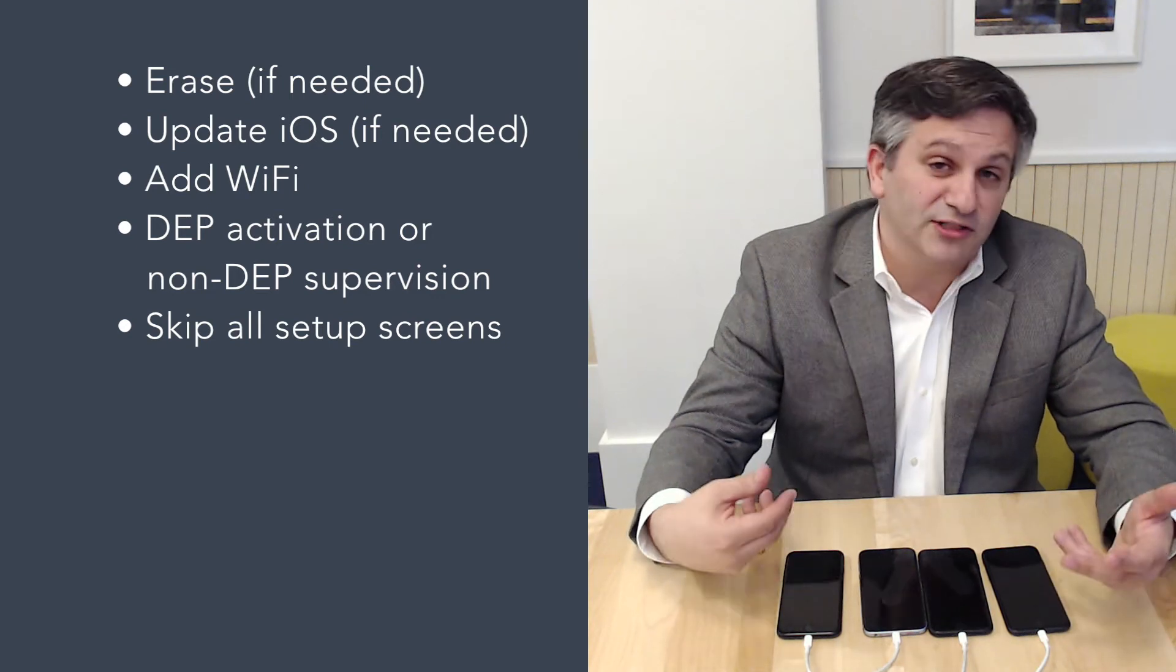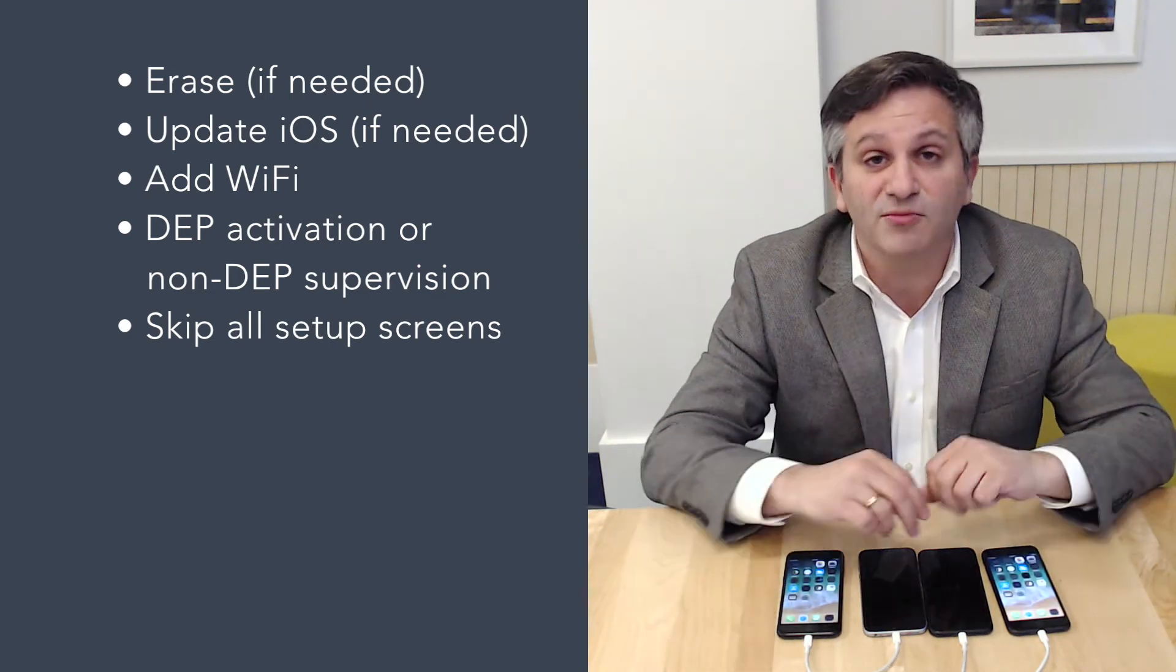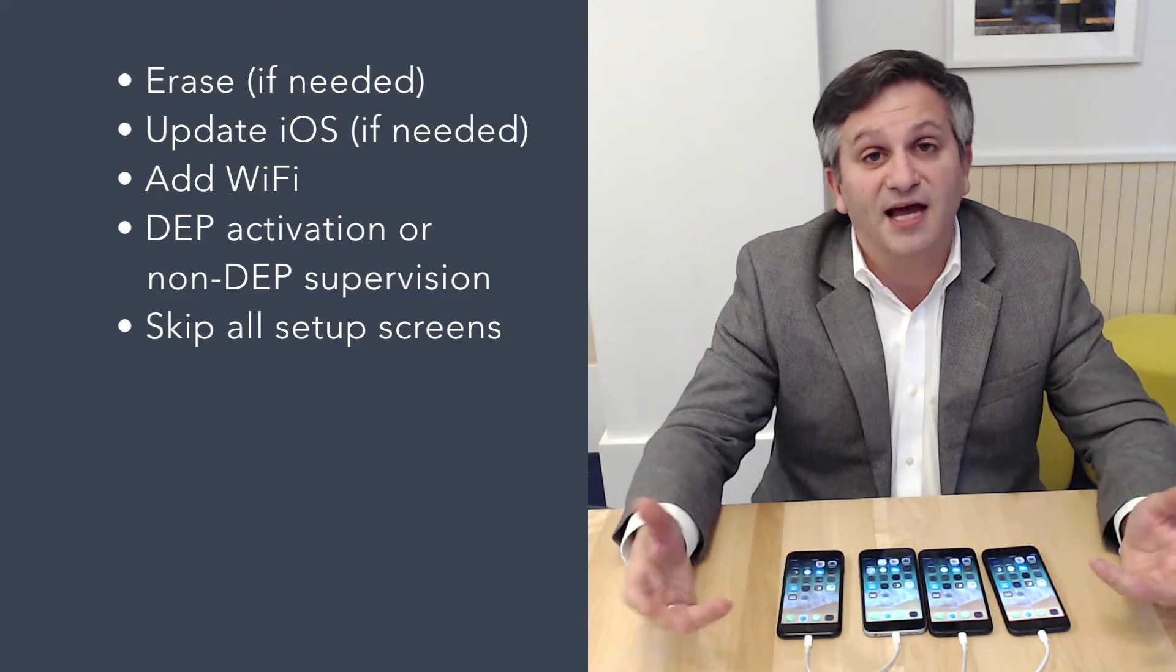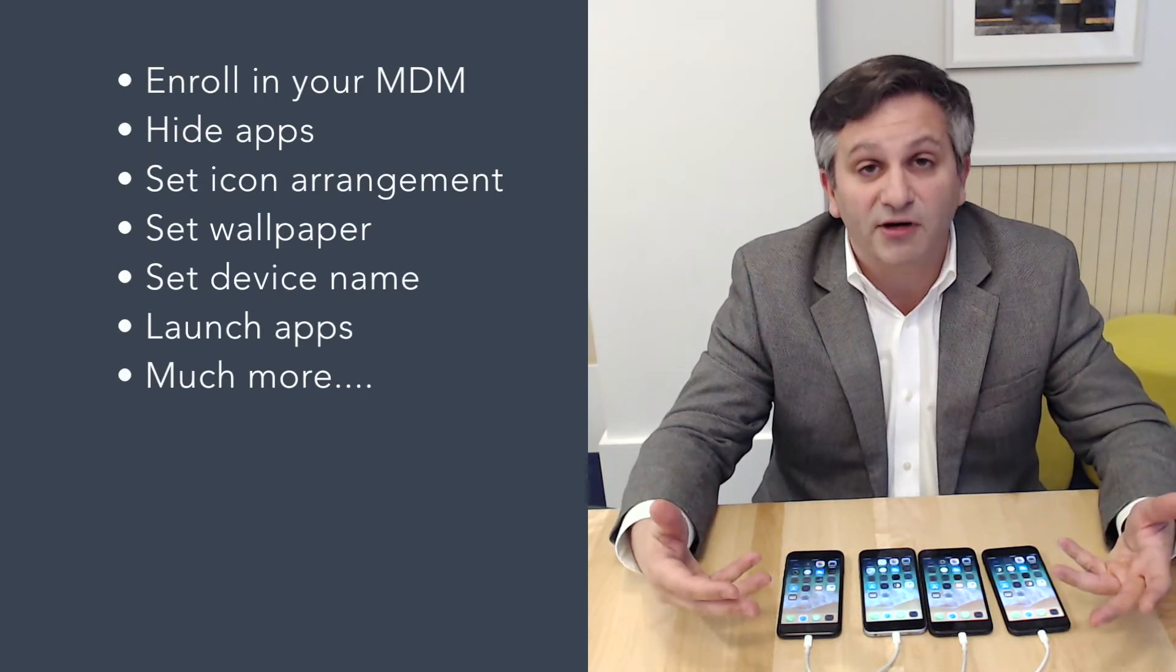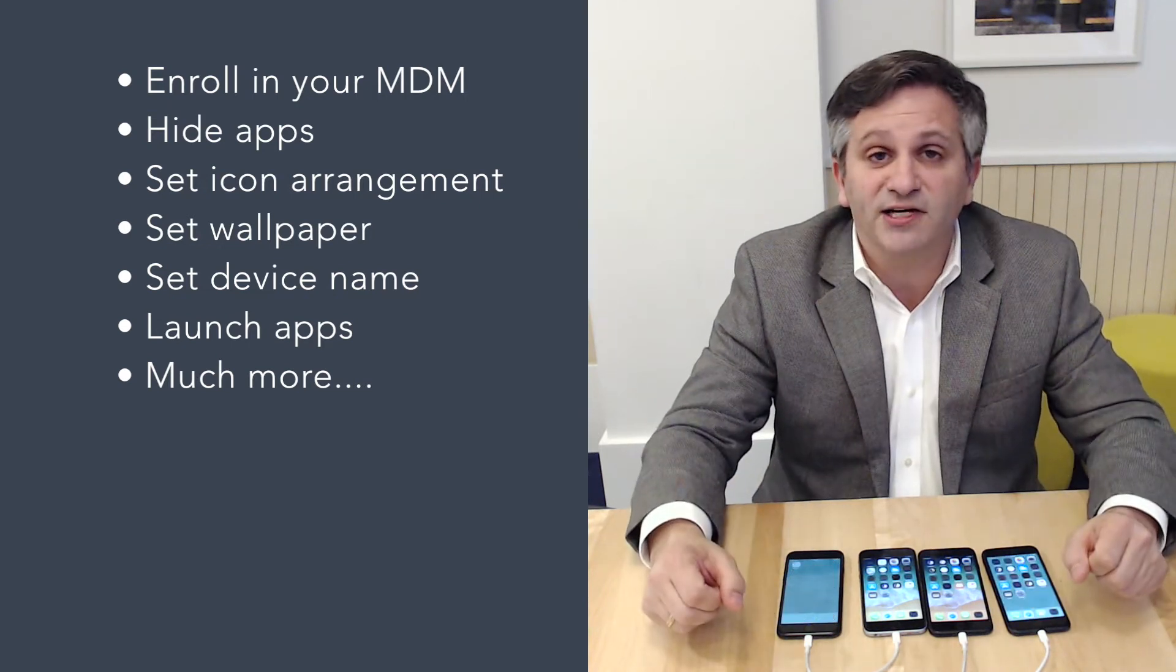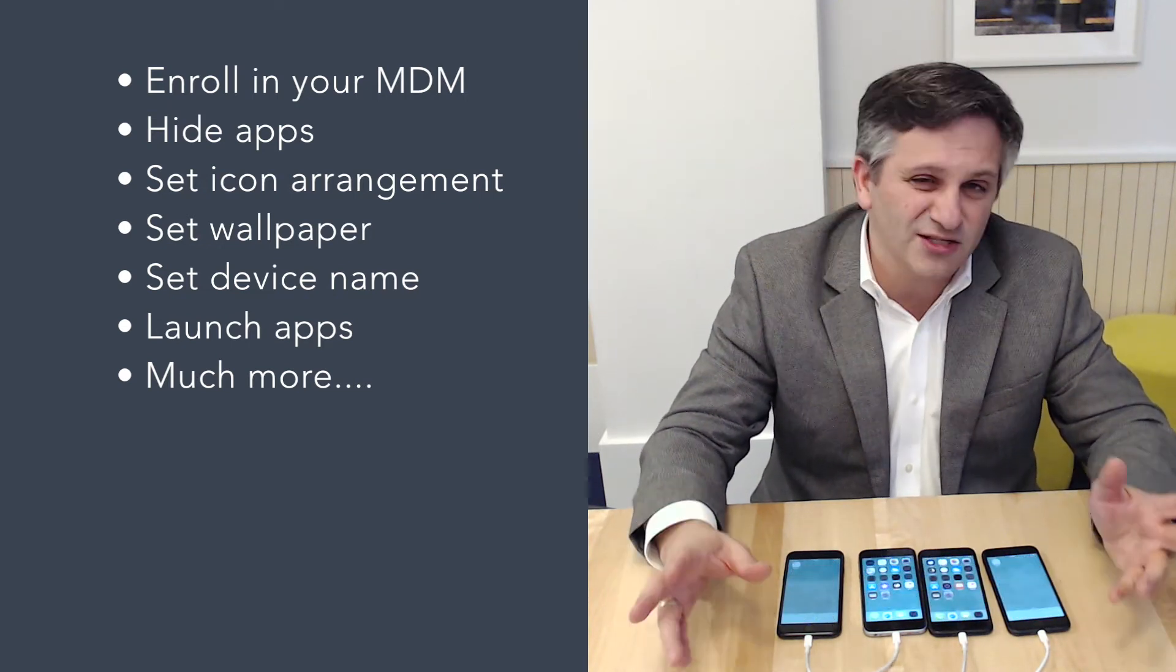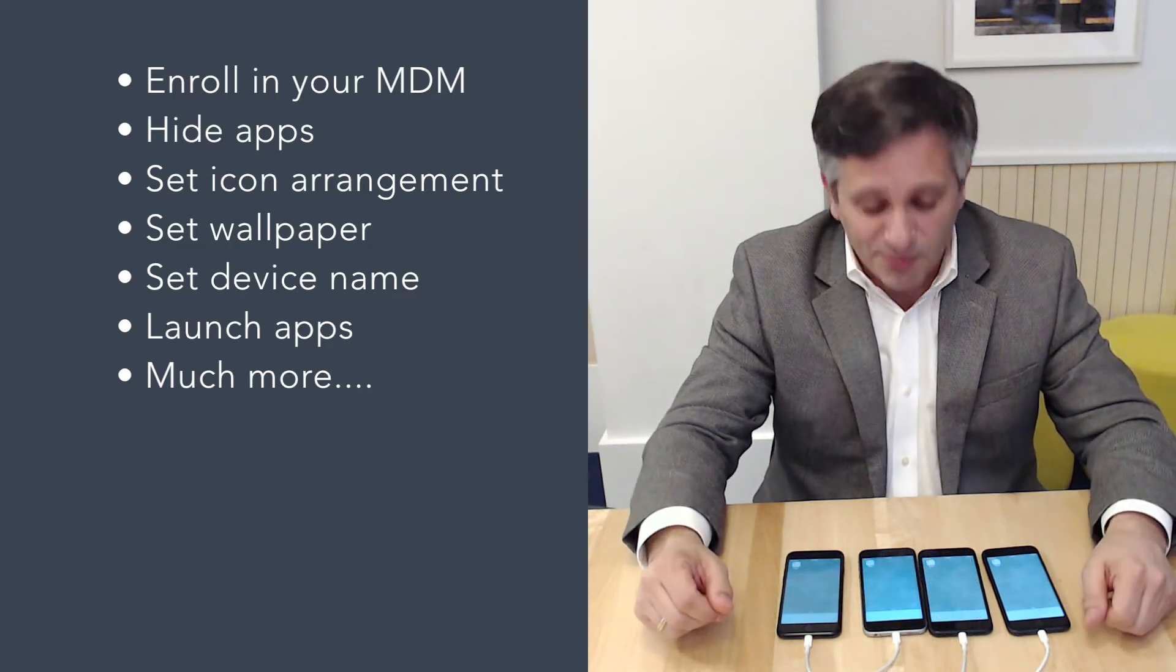We're going to pass them credentials for device enrollment program and skip all of the setup screens as you see now. We're going to continue and enroll these into our MDM. We're going to set the icon arrangement, set the wallpaper, set the device name, and then even launch an app.